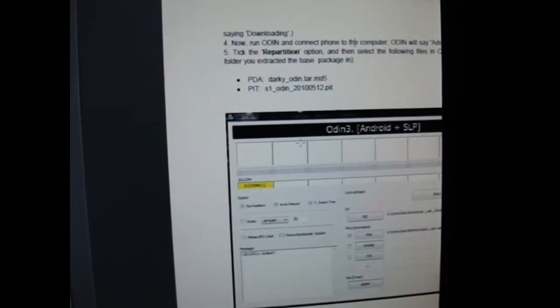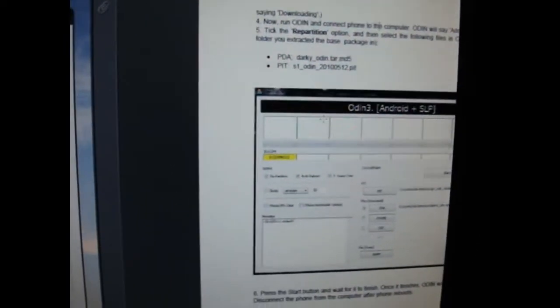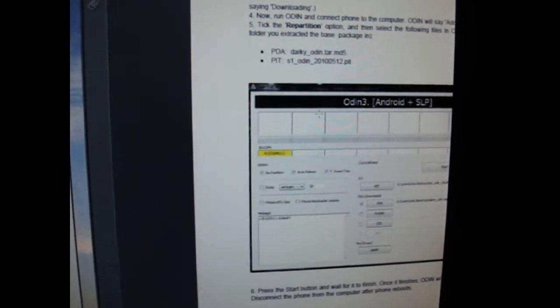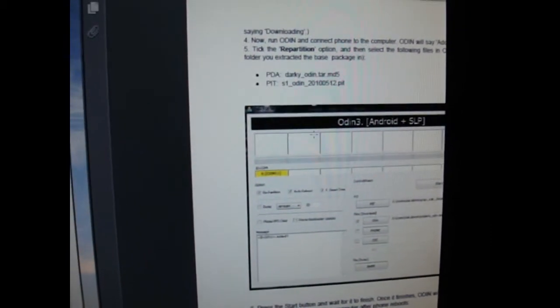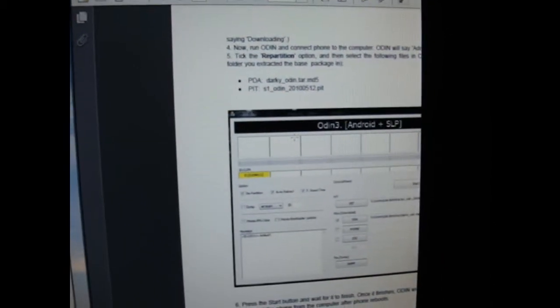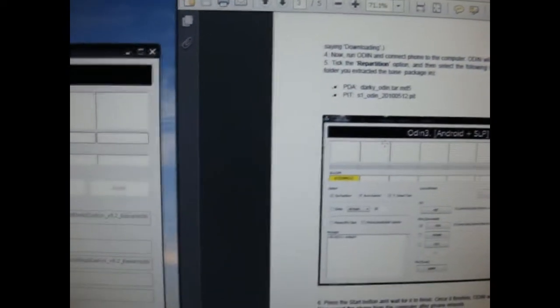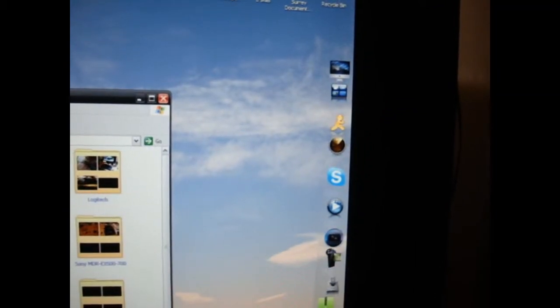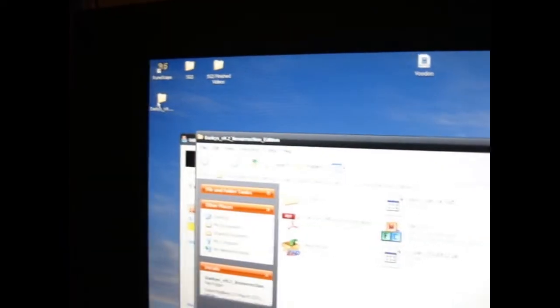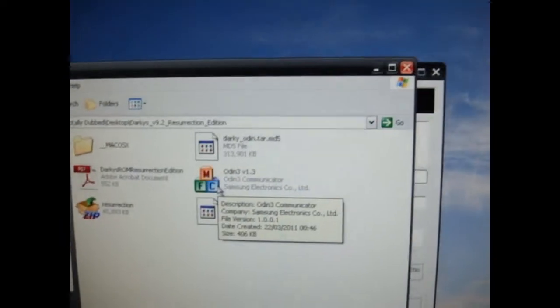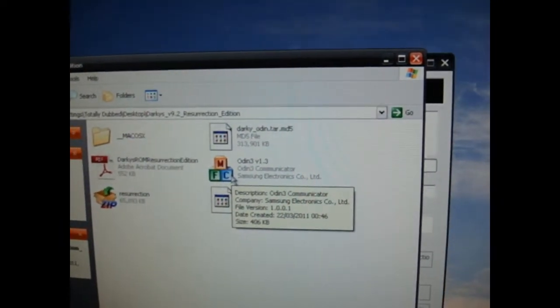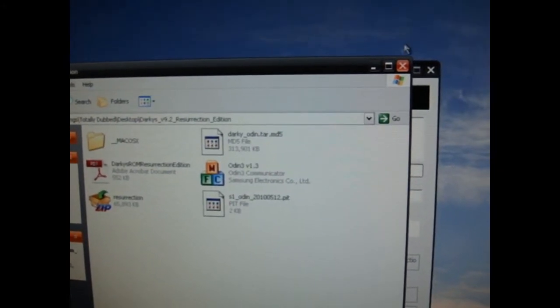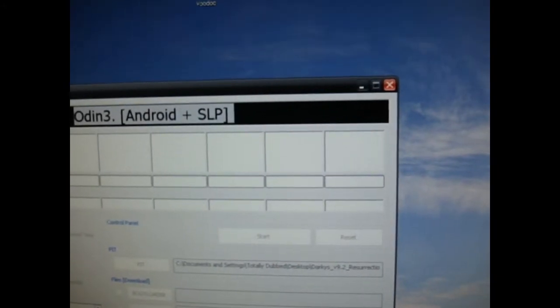I'll link you to two files. One of them is Darky's 9.4 now file, a zip file, and the other one is 9.2 file. So once you get the 9.2 file, what you want to do is extract it. And once you extract it, it will look something like that. And you can open it, and you can open Odin.